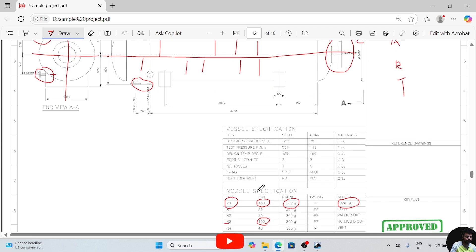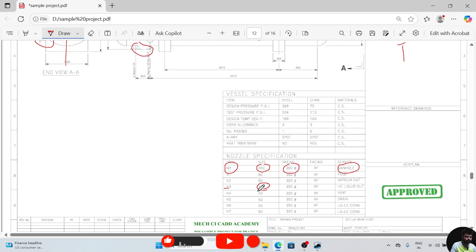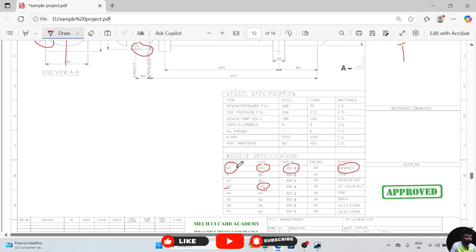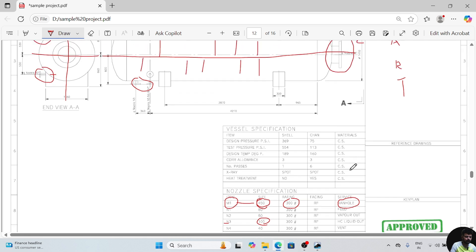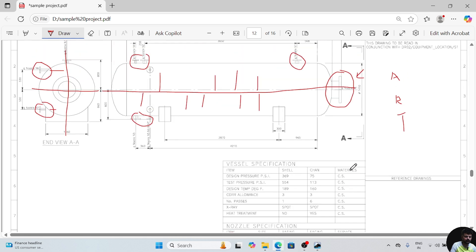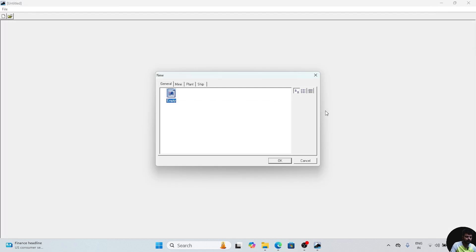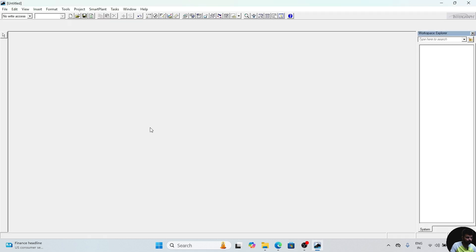We will create every nozzle one by one. First of all we will create the M1 nozzle. Size is 450 and the rating is created. We will go to the software first. Go to this plant, go to metric unit, click on OK.